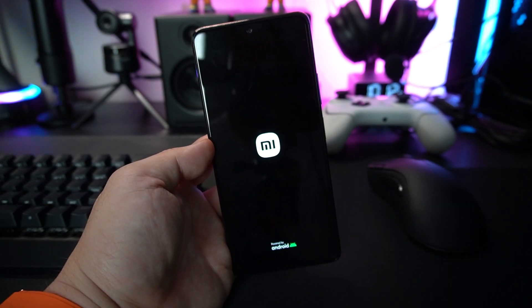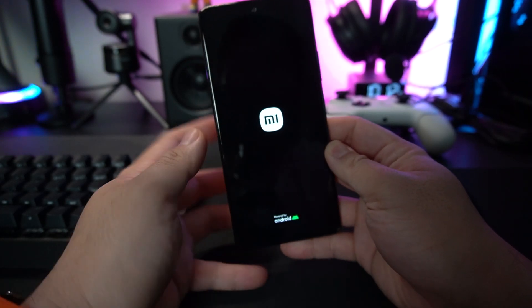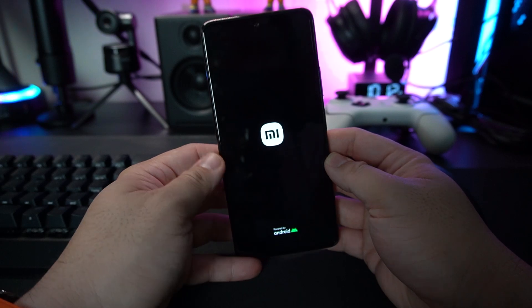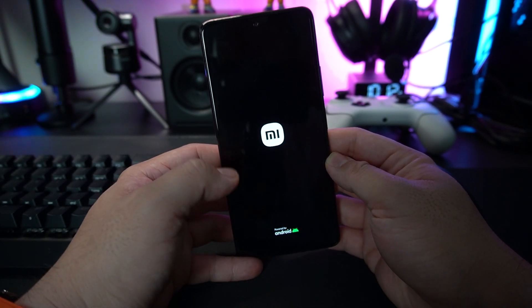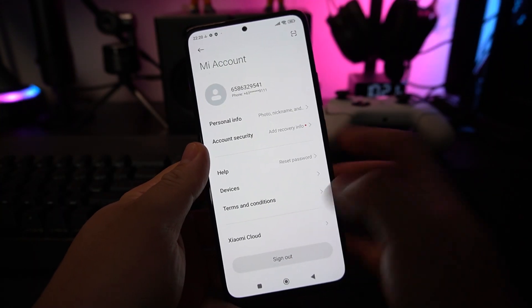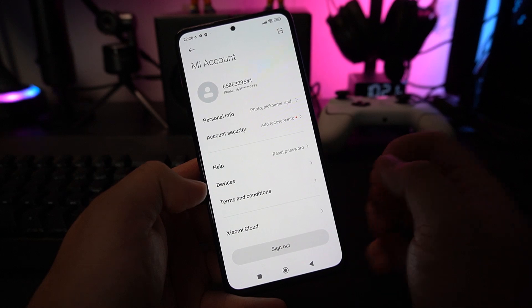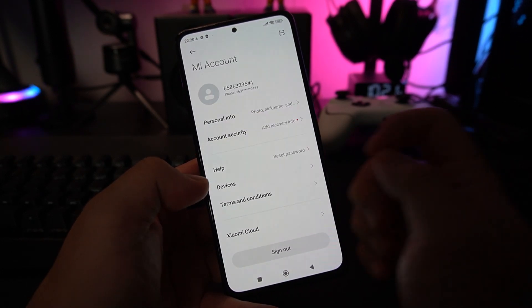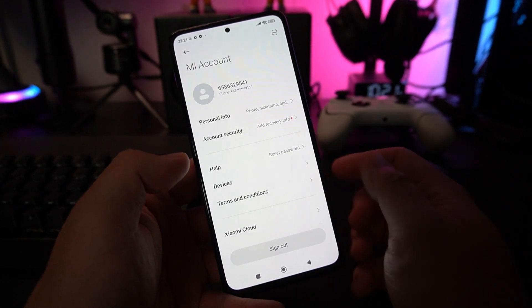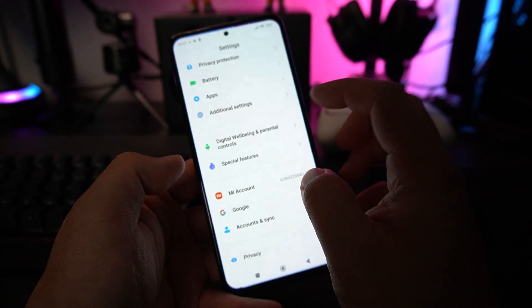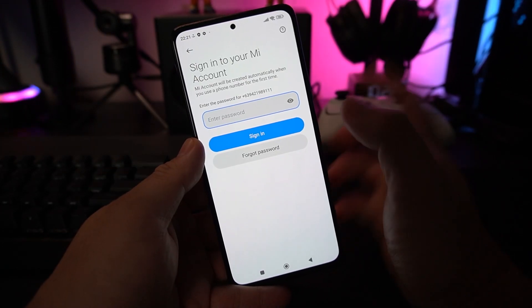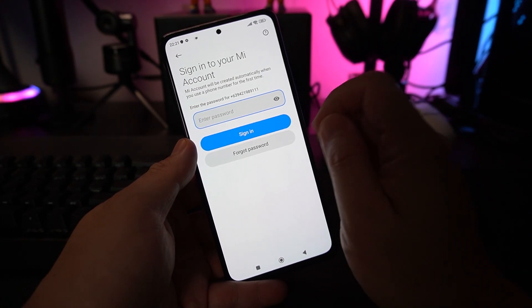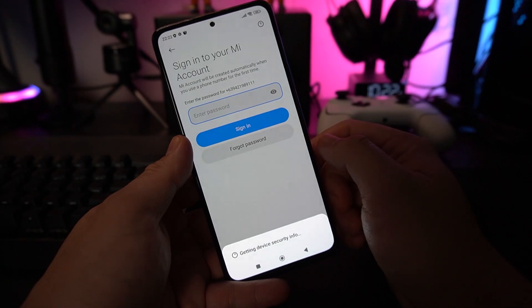It performed a quick factory reset. One of the things that you might bump into is the Xiaomi account. It will be locked. Right now, I'll be teaching you how to do password resetting. Just say you totally forgot your password for your Xiaomi account. All you need to do is reset it. Simple. Let's say I totally forgot the password. All I need to do is click forgot password.